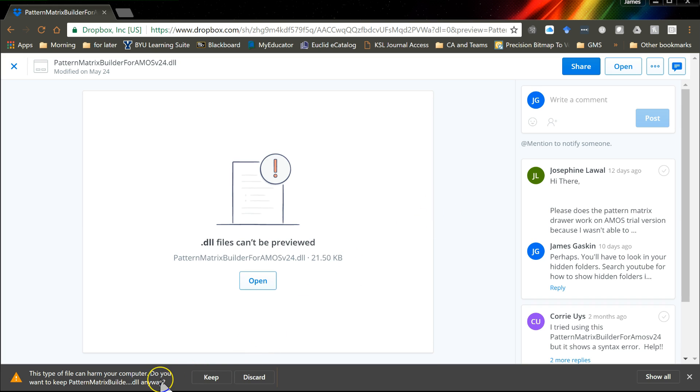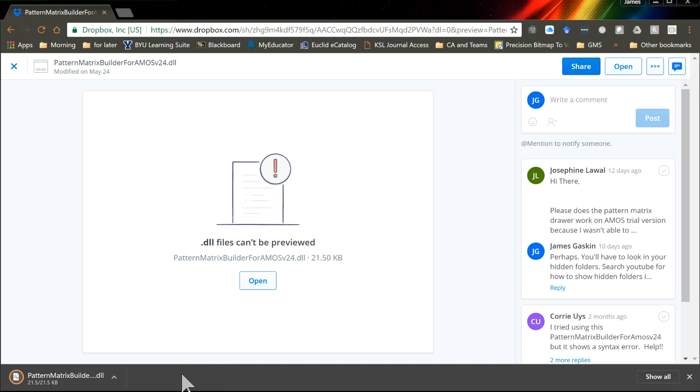And it'll say this is a DLL, are you sure you want to keep it? The answer is yes, I want to keep it. It'll go to your Downloads folder or wherever you usually download stuff.